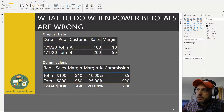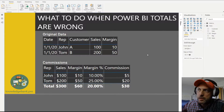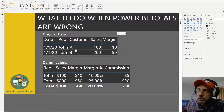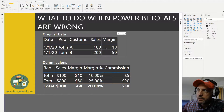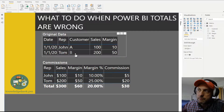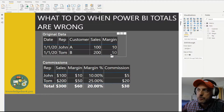We have a very simple data set that we will be analyzing. We literally have two sales records made in January of 2020. The first sales rep was John — he sold something to customer A, $100 worth of product, and the margin or profit on that sale was $10. Tom sold something to customer B at the value of $200 and margin was $50.